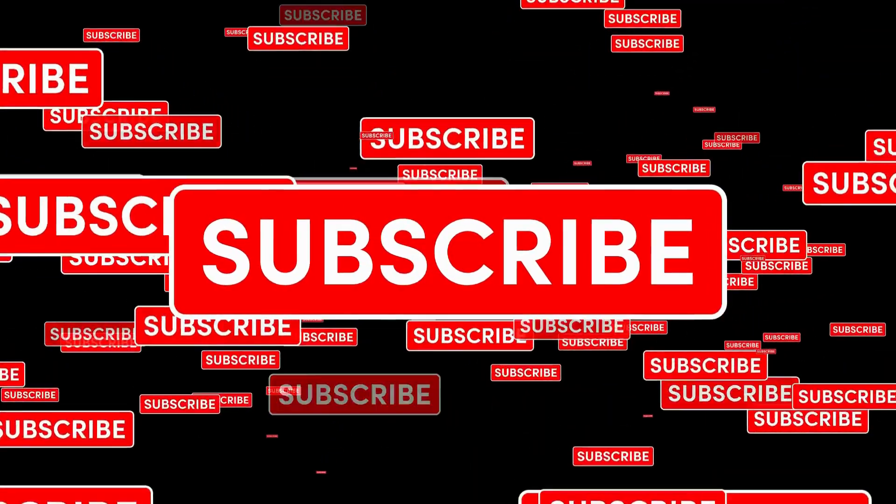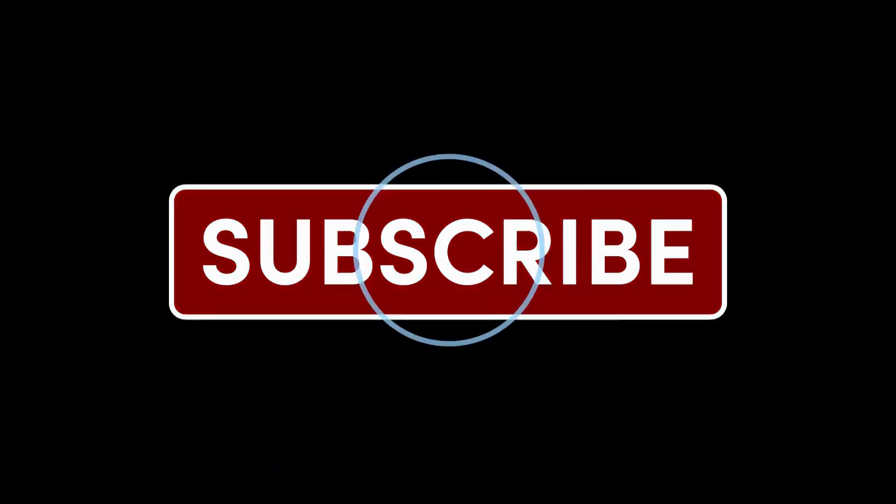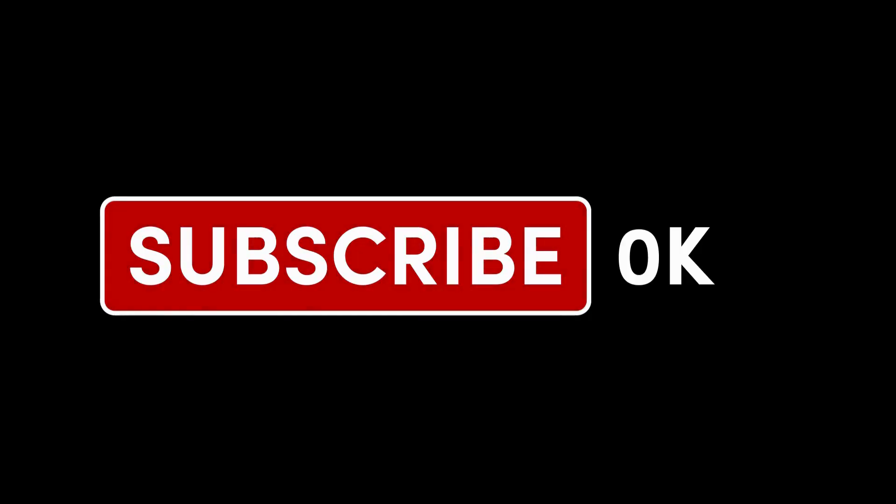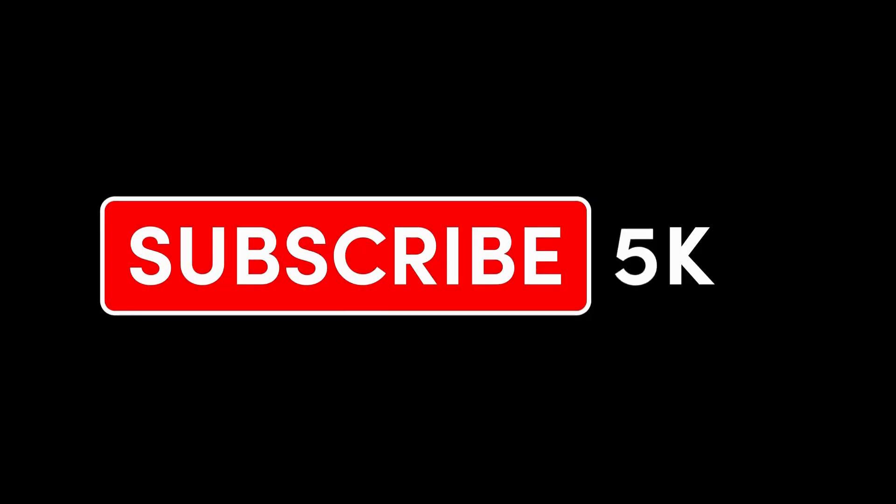Don't forget to like, comment, and subscribe for more tips and tutorials. Hit the bell icon so you never miss an update. Thanks for watching, and we'll see you in the next video.